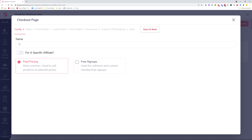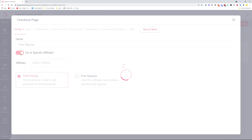Let's name this one 'free signups.' There's a toggle switch that lets you assign this checkout to a specific affiliate. If you're doing webinars or promoting through someone else's email list or audience, you can add that affiliate's name here so their affiliate link is built directly into the checkout form. That means 100% of purchases through this checkout form will be assigned to that specific affiliate. Just switch on the toggle and search for the affiliate's name — they need a Groove account.